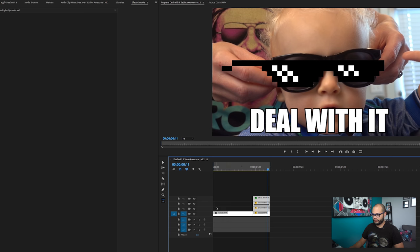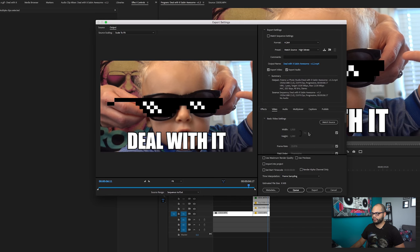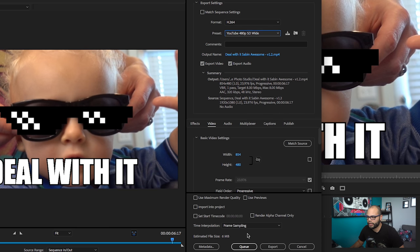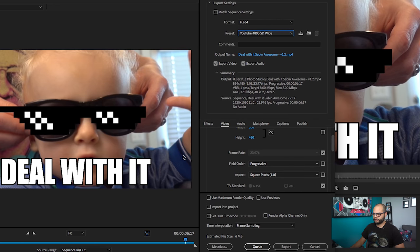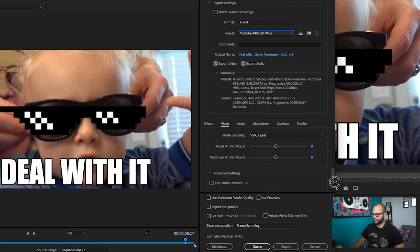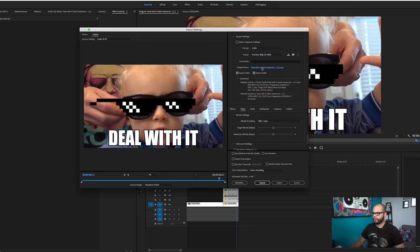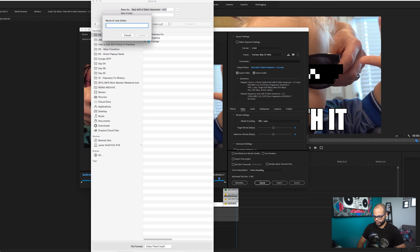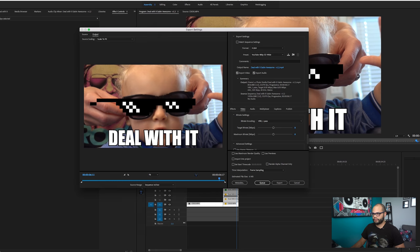Now we have our actions. Highlight the clip and hit the question mark — that tells Premiere you want to export just this spot. Hit Command+M to export; it brings up the export dialog box. With a GIF you don't need a very big size — 1920x1080 is way too big for a GIF. Let's do something like YouTube SD wide. Make sure this is going to save where you need it — make a new folder, call it 'mp4s,' hit Create, Save, and Export.